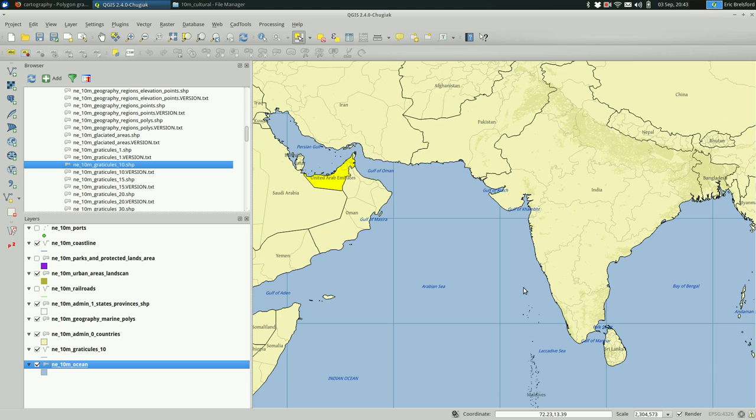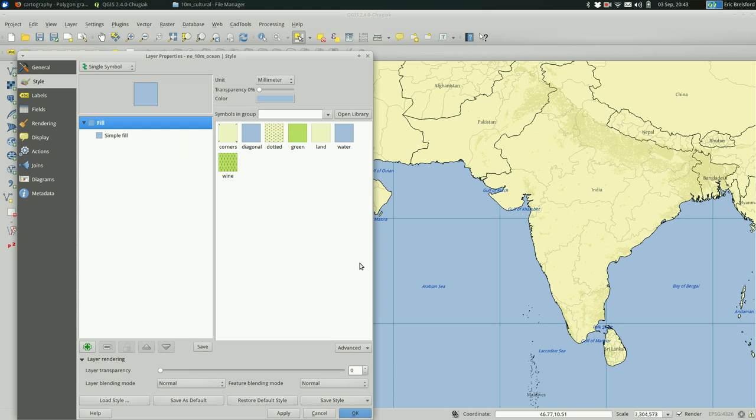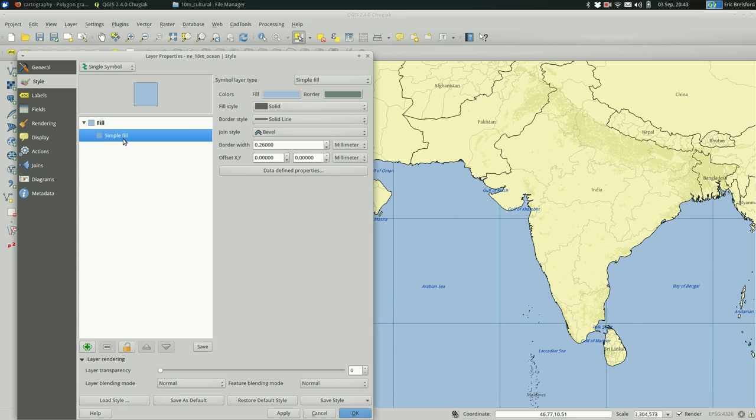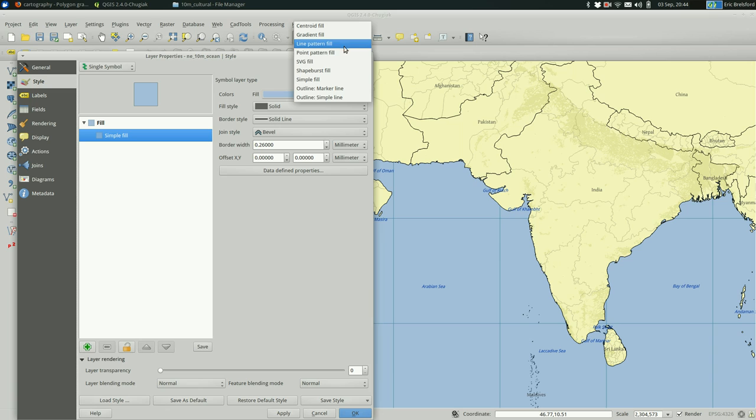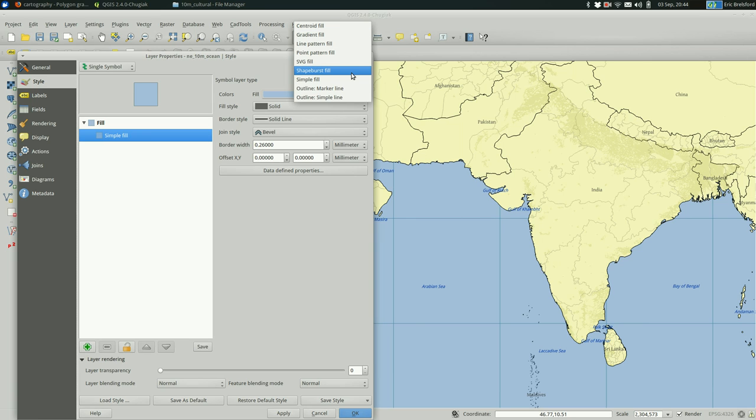You'll see what I mean in a second. You can open up that layer, the oceans layer. Click on the simple fill, and change the symbol layer type. There are a bunch of different ways you can go about this. There are gradients, you can fill just the centroid, which is the middle part. But basically I want to pick the shape burst.